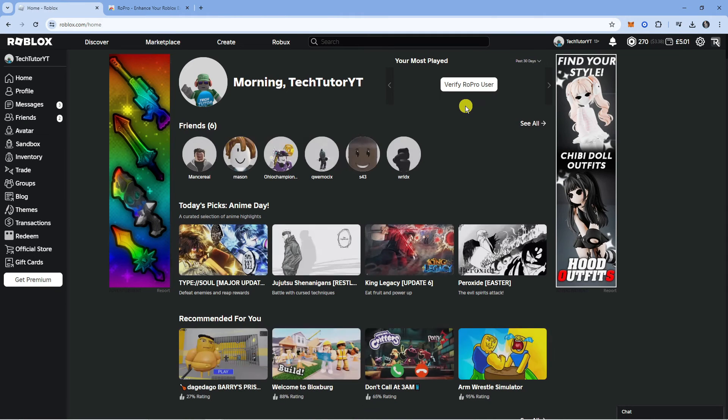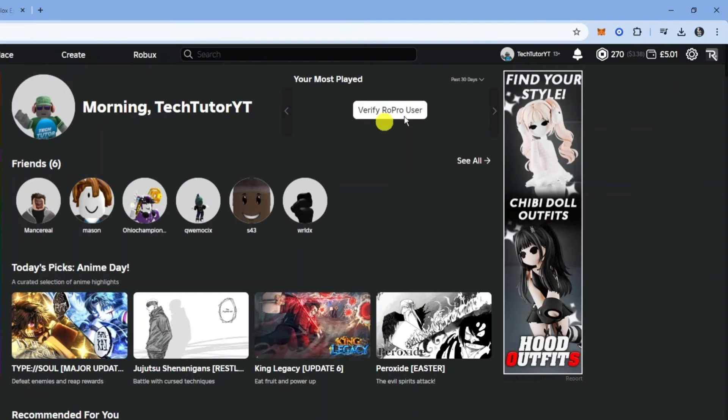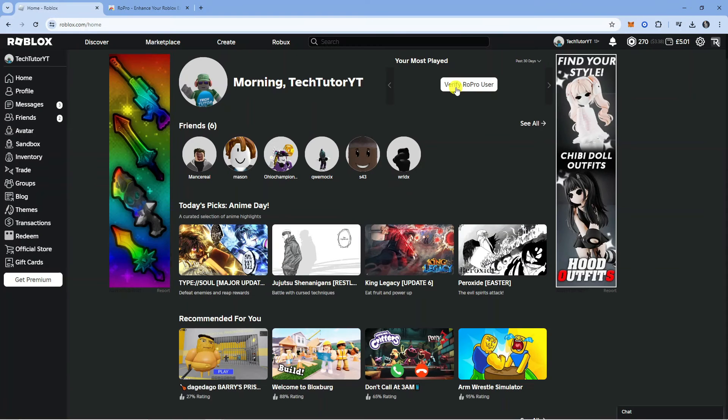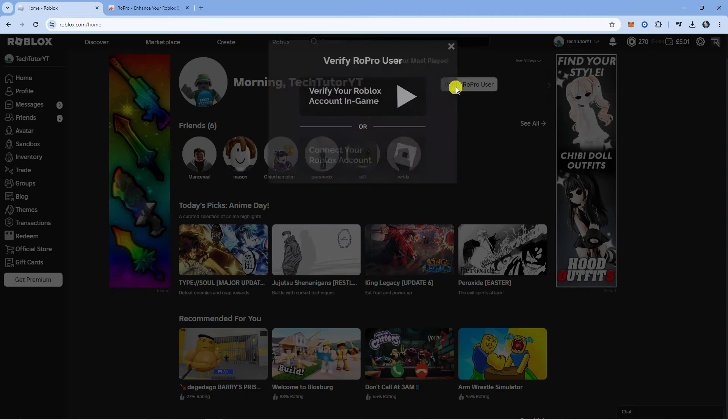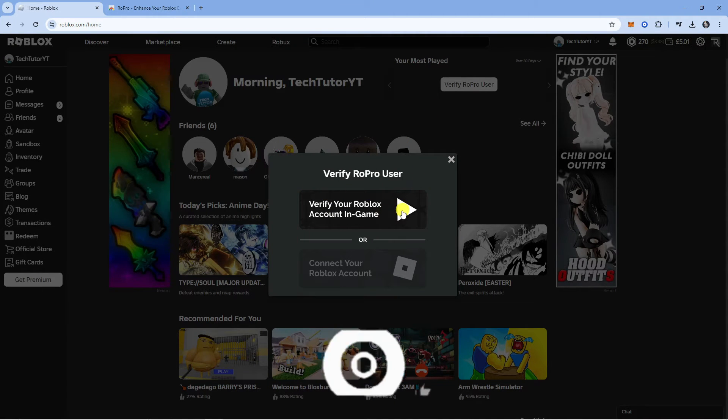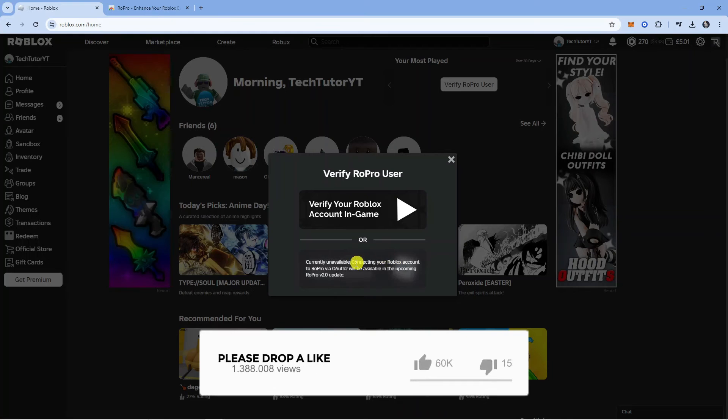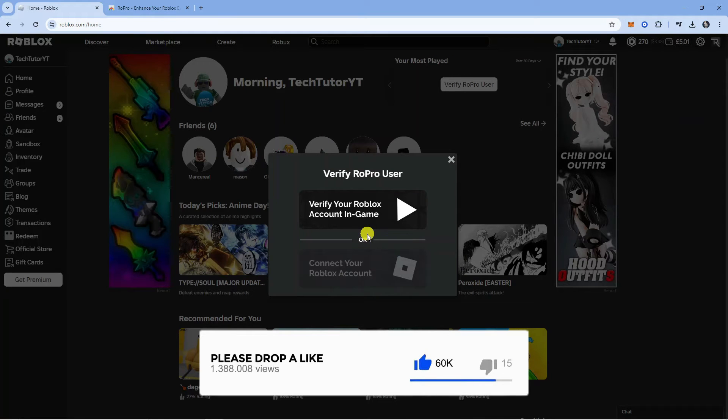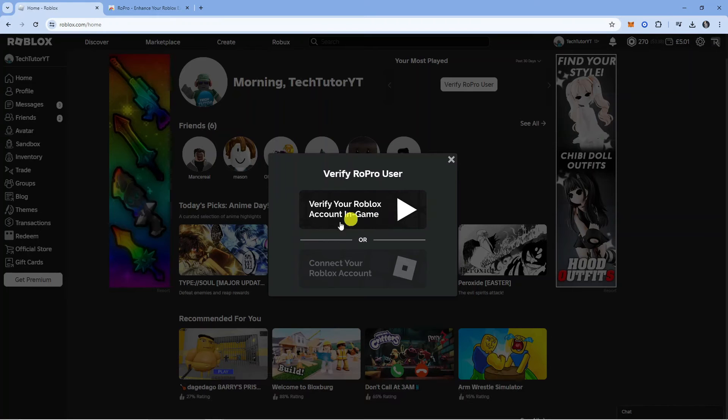Once you've refreshed Roblox, you're going to see a button at the top which says verify Ropro user. Give that button a click and you're going to get two options come up so you can verify your Roblox account in game or you can connect your Roblox account. We're going to select the top option to verify your Roblox account in game.